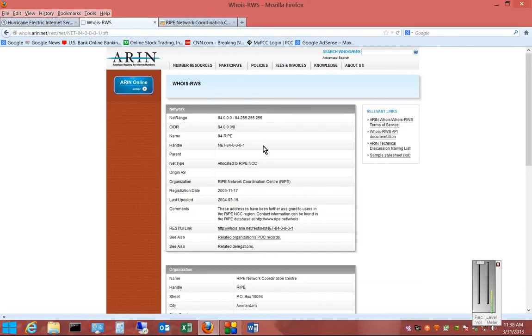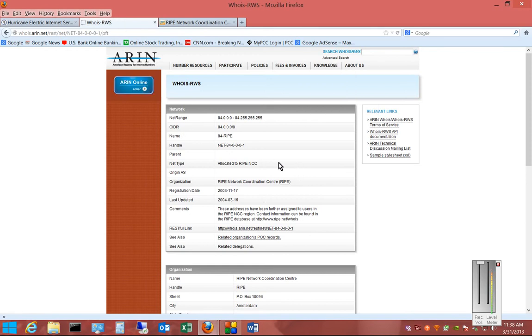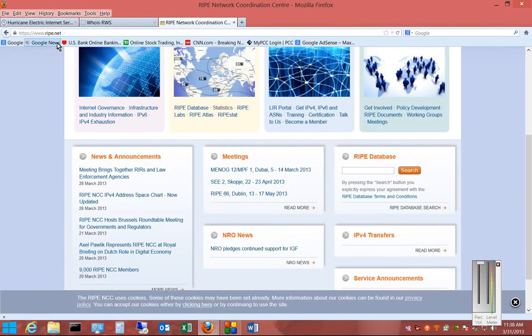And it says that ARIN is not the one that has this IP address, that this is in the area of RIPE. So we're going to want to go to RIPE.net.